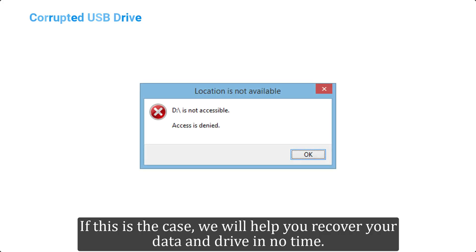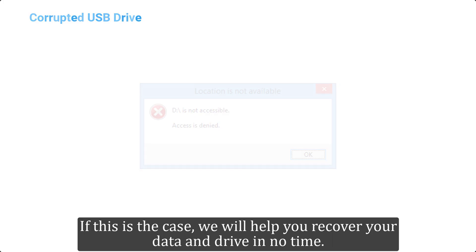If this is the case, we will help you recover your data and drive in no time. Before we get started, subscribe to our channel so you don't miss out any future videos.